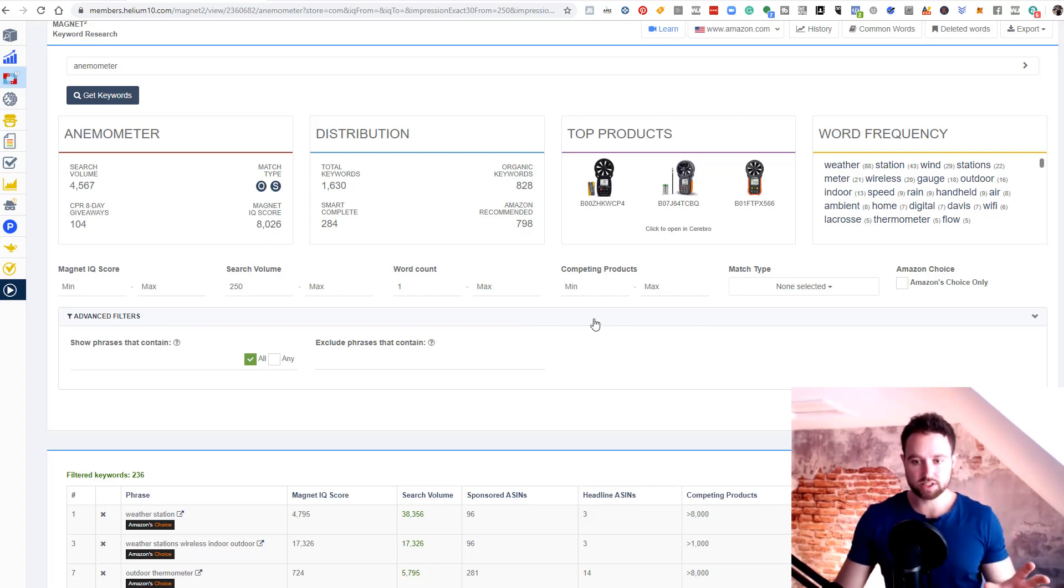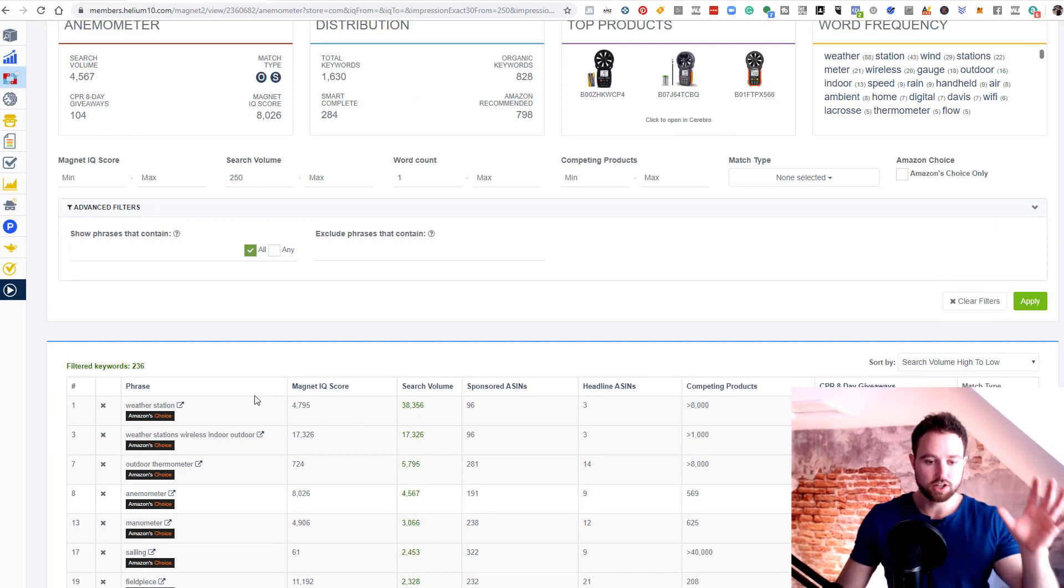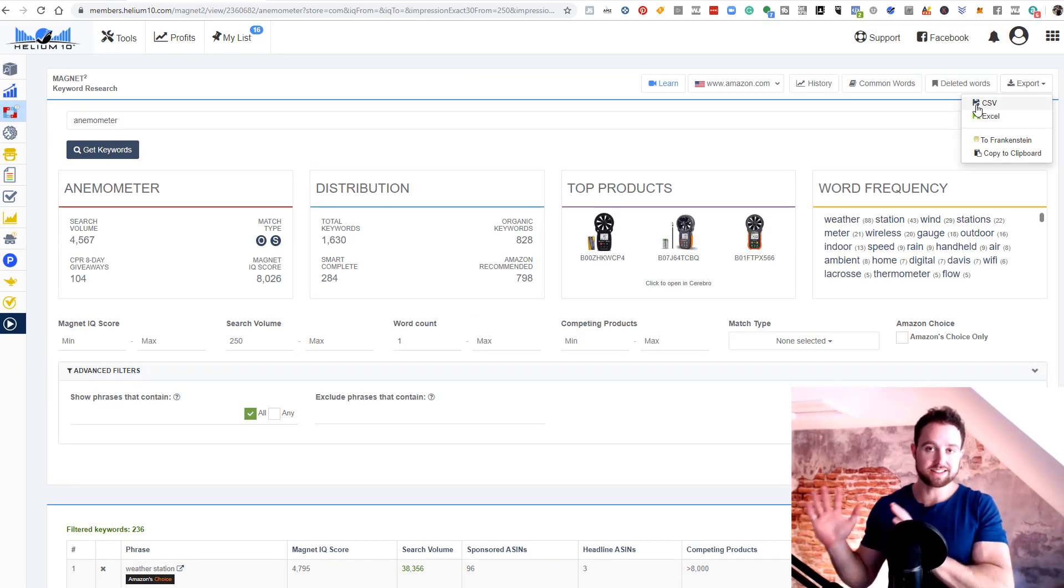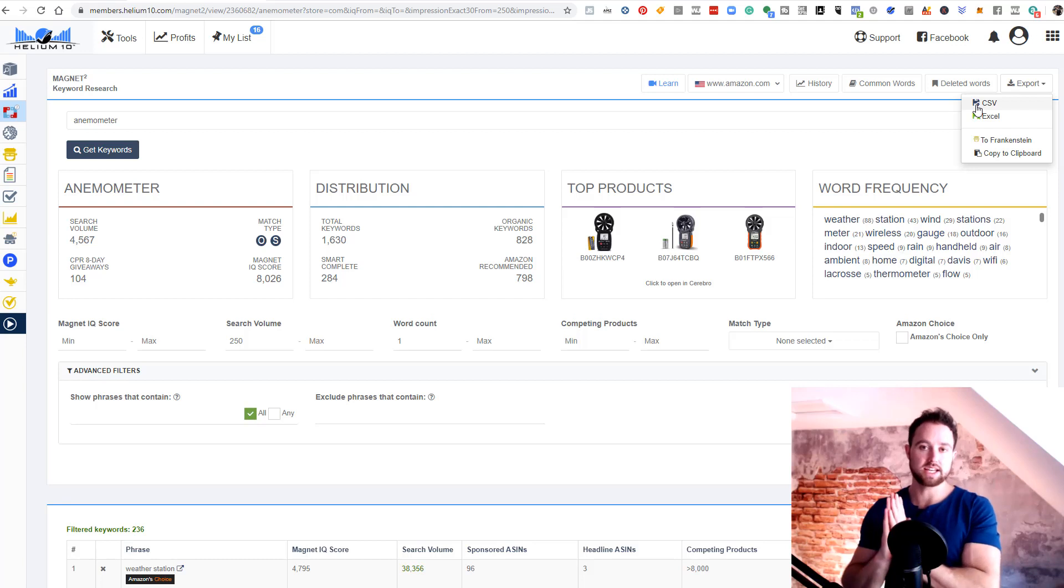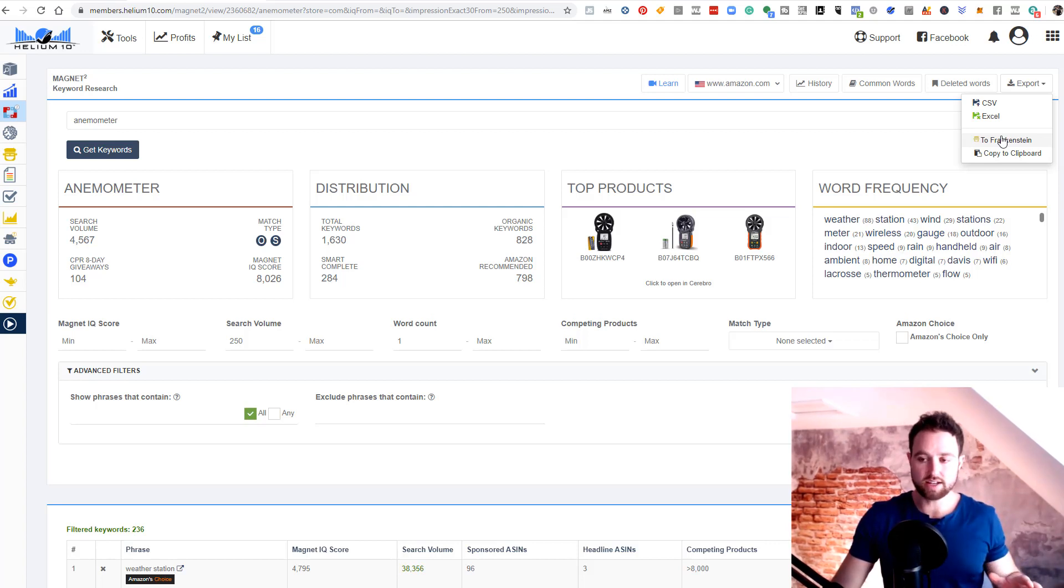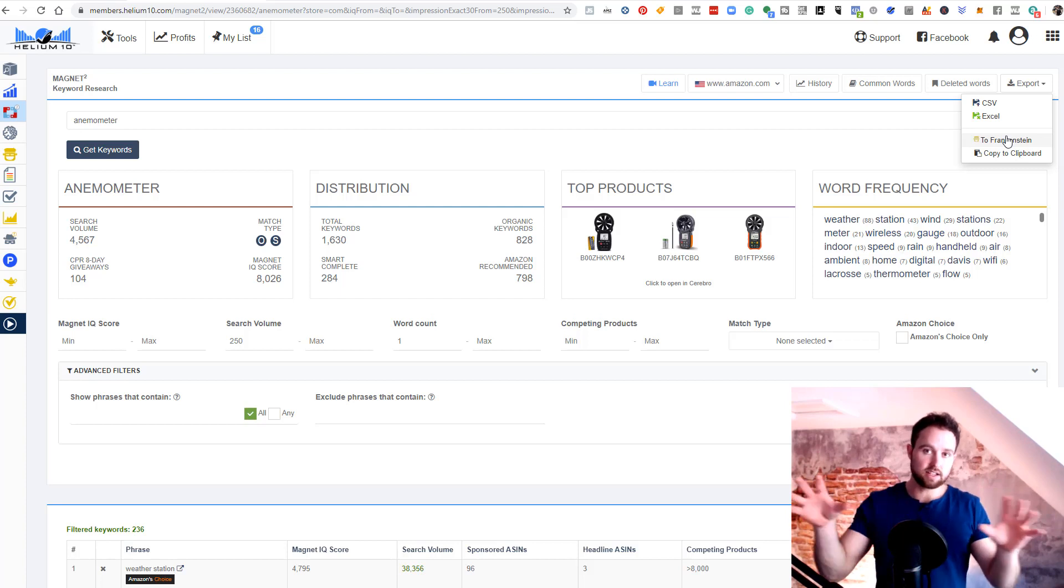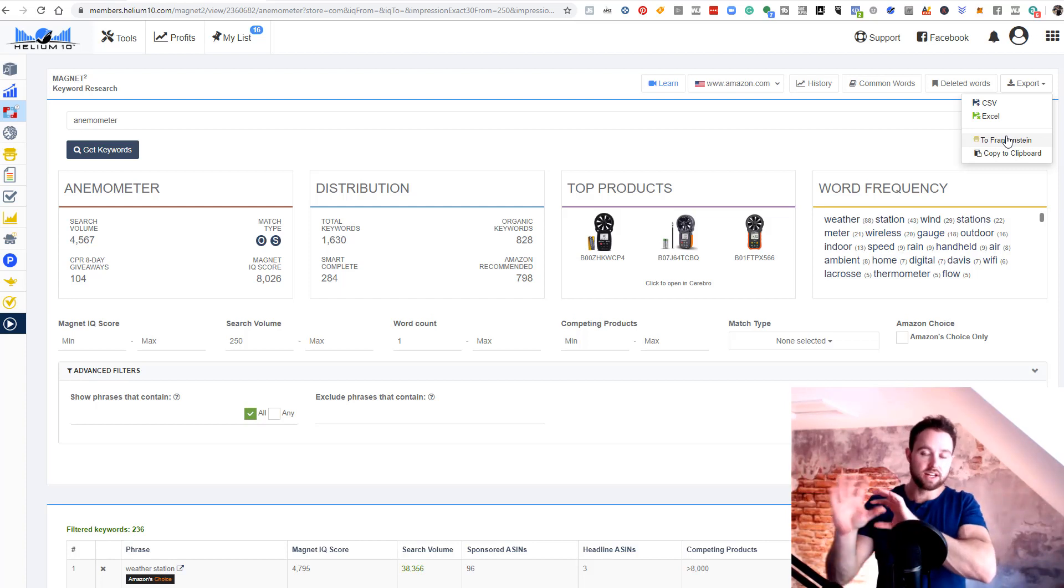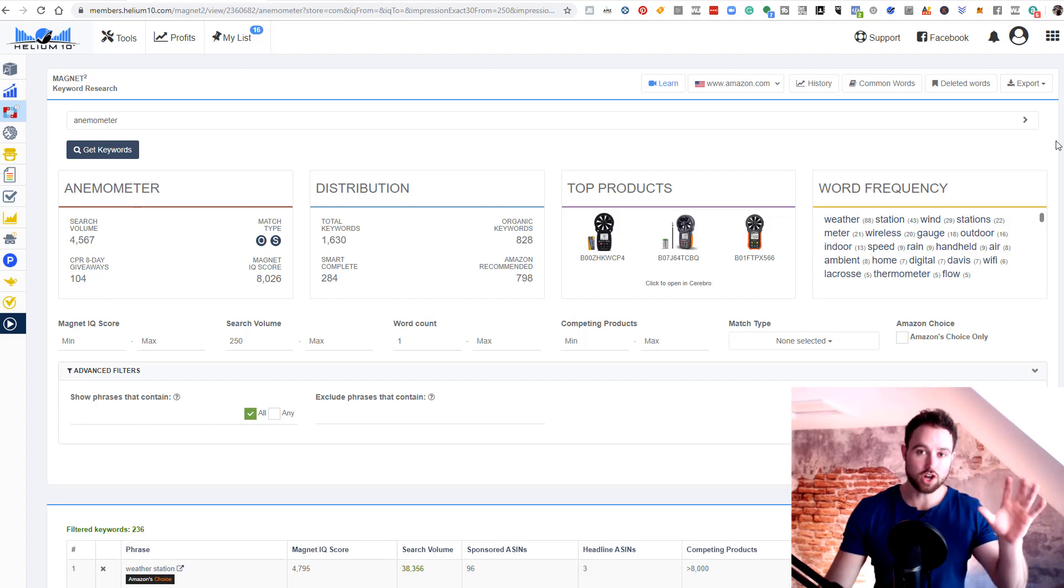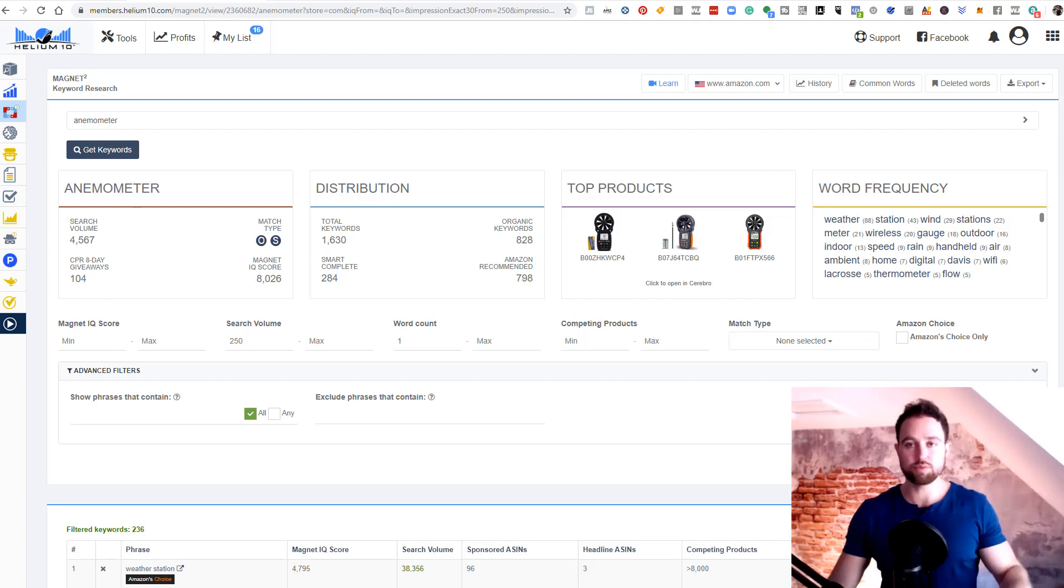Once we have our top 50 list here, super high volume, super relevant, we can export this to CSV or Excel. You want to store that and make that ready for keyword inclusion on the listing as we build that listing out. Another thing we will do later is export this directly to Frankenstein. This is something Helium 10 does really well in terms of connecting and interlinking its different tools. So you can use one and export to the other instantaneously. That we'll be covering in a different session as well.